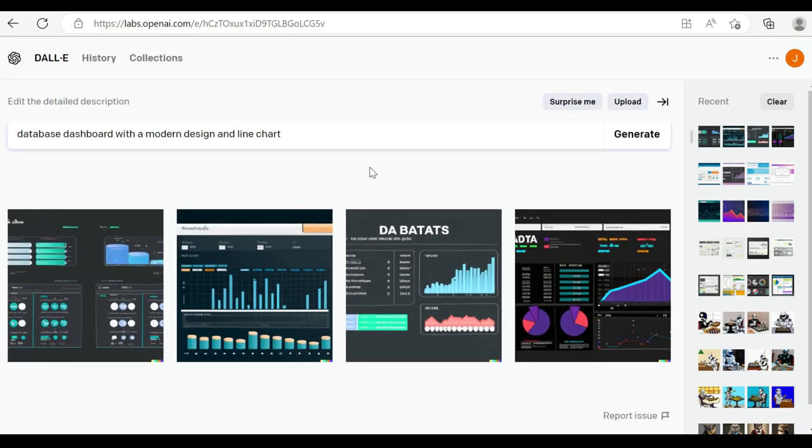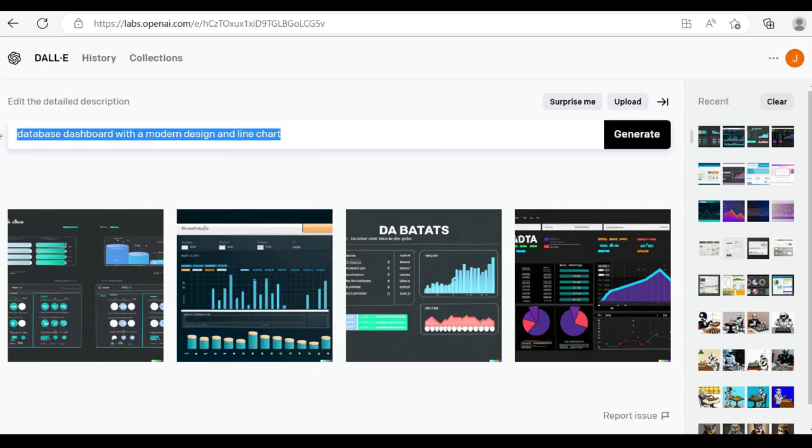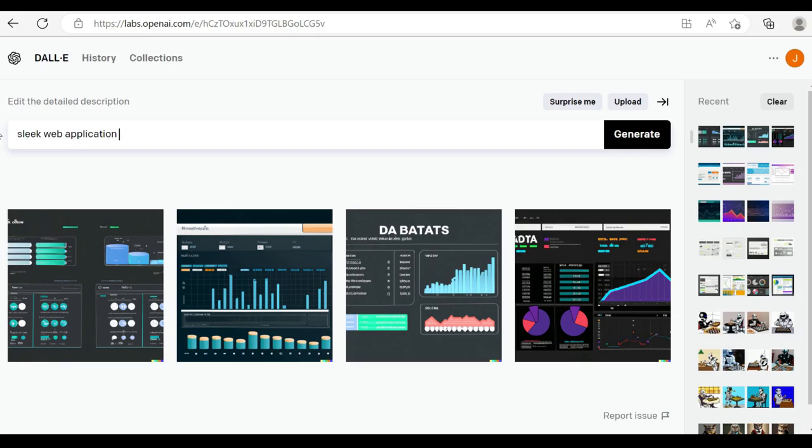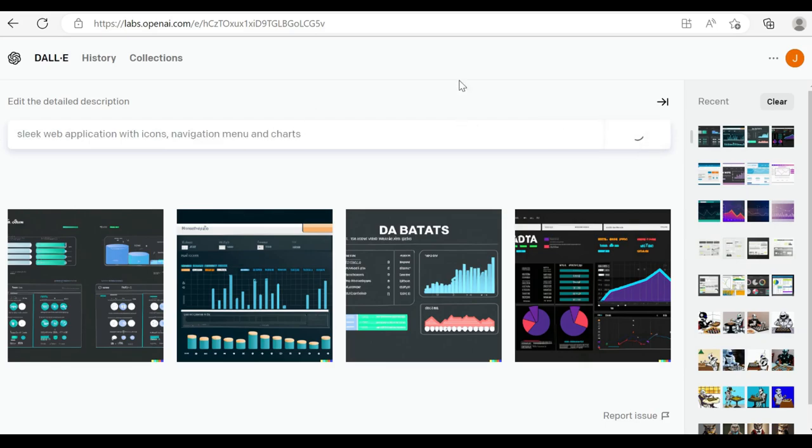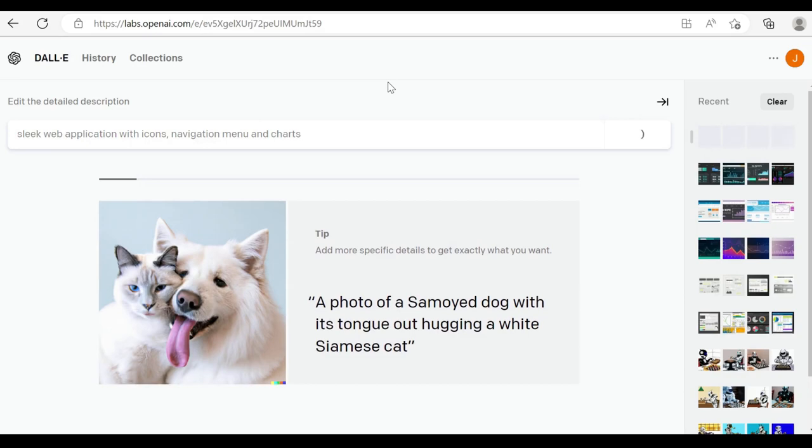So lastly, like we said, we'll take something that typically has slightly nicer design than dashboards. So web application, looking at icons, navigation, menus and charts. Let's see what we get. So potentially the last option here, the fourth on the right is quite a good option.